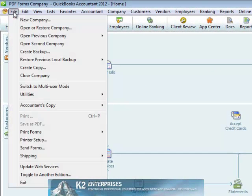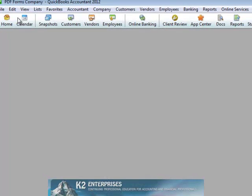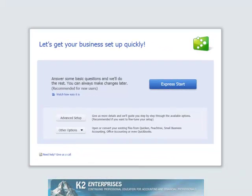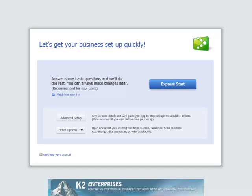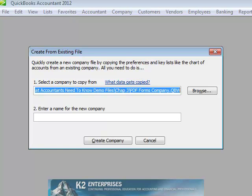click File, New Company, and then on the Other Options button, choose Create from Existing Company File to open the dialog box currently pictured on the screen.